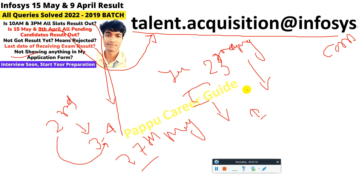If you are logging into career.infosys.com and your application form is not showing — even though you applied for a System Engineer or Operations Executive role — basically Infosys hires through a survey form. Sometimes it shows, sometimes it doesn't, because Infosys hires month by month. They started hiring in March, continued through May, and June hiring will also come. The portal may not always update immediately.